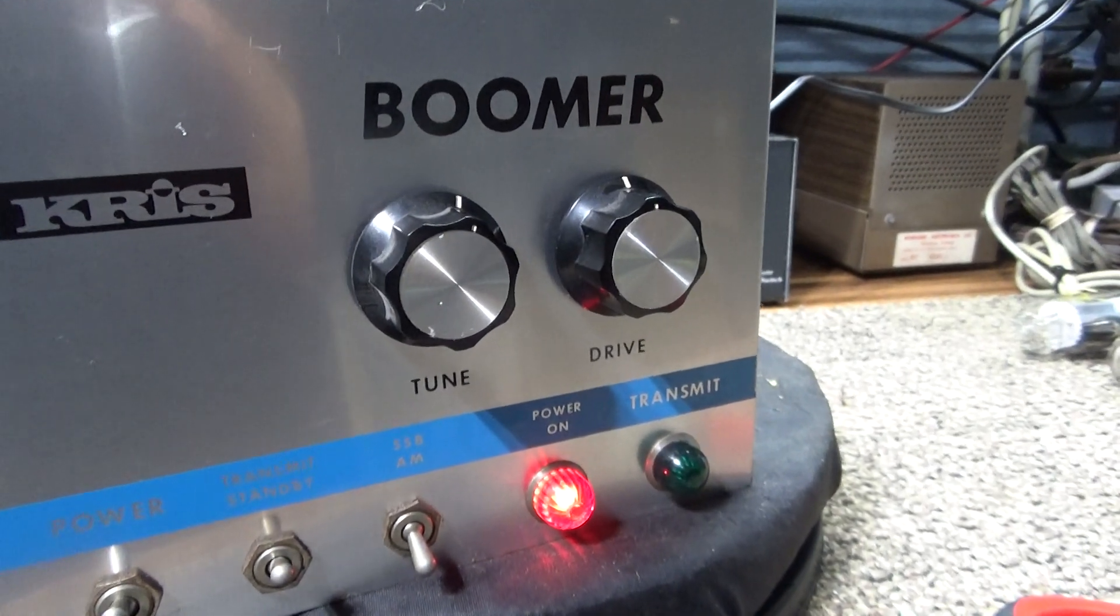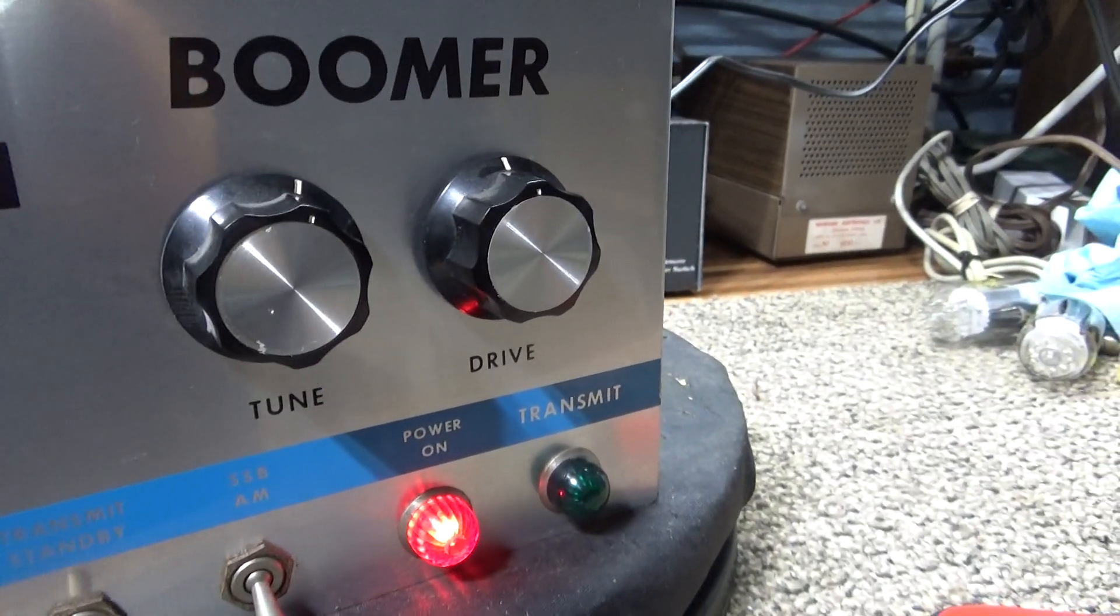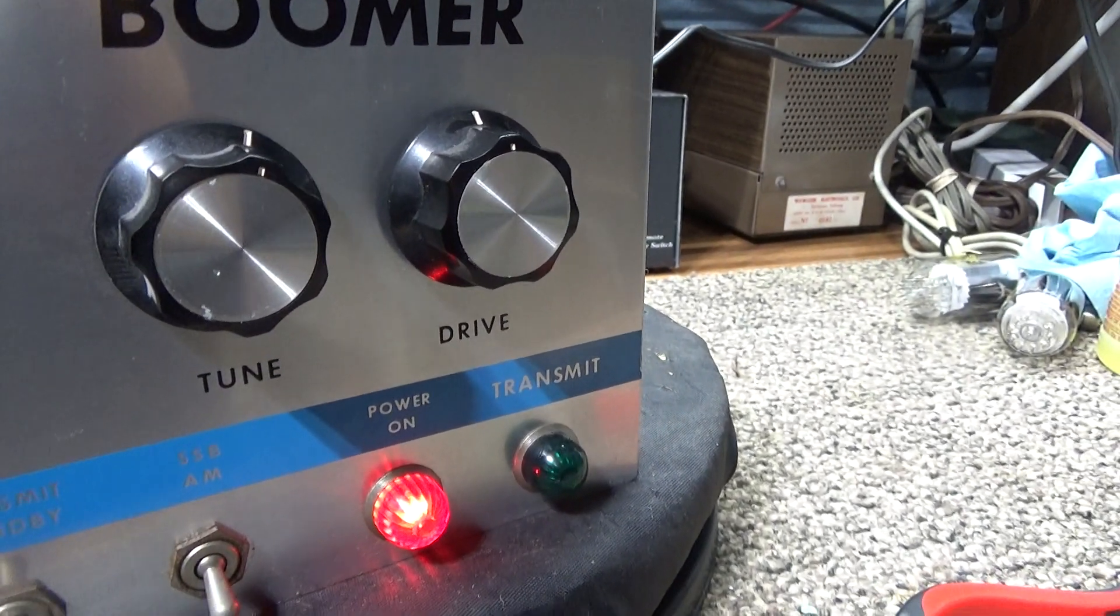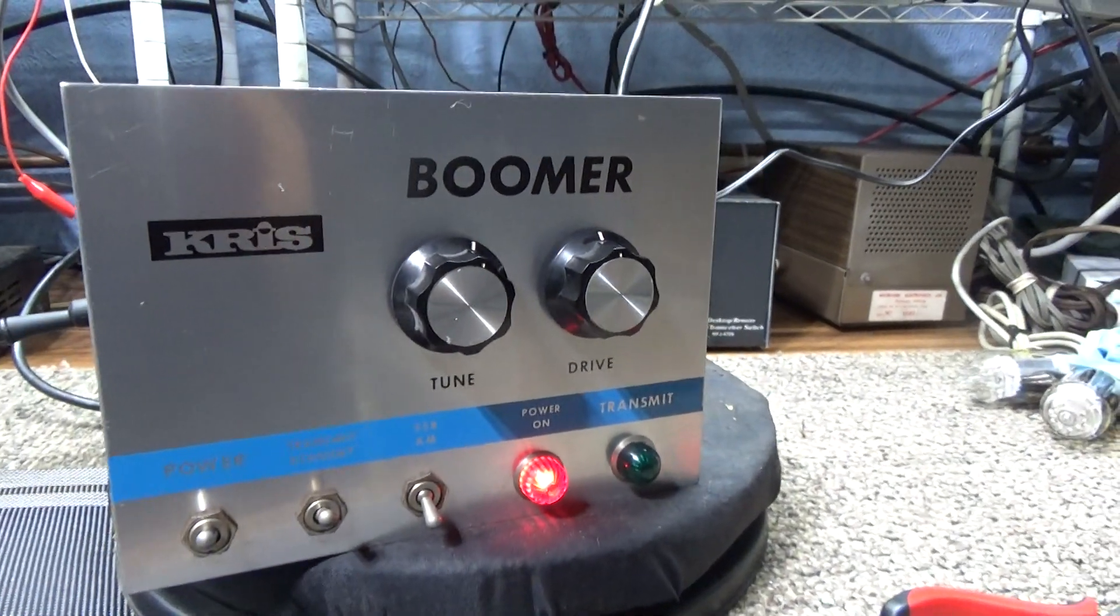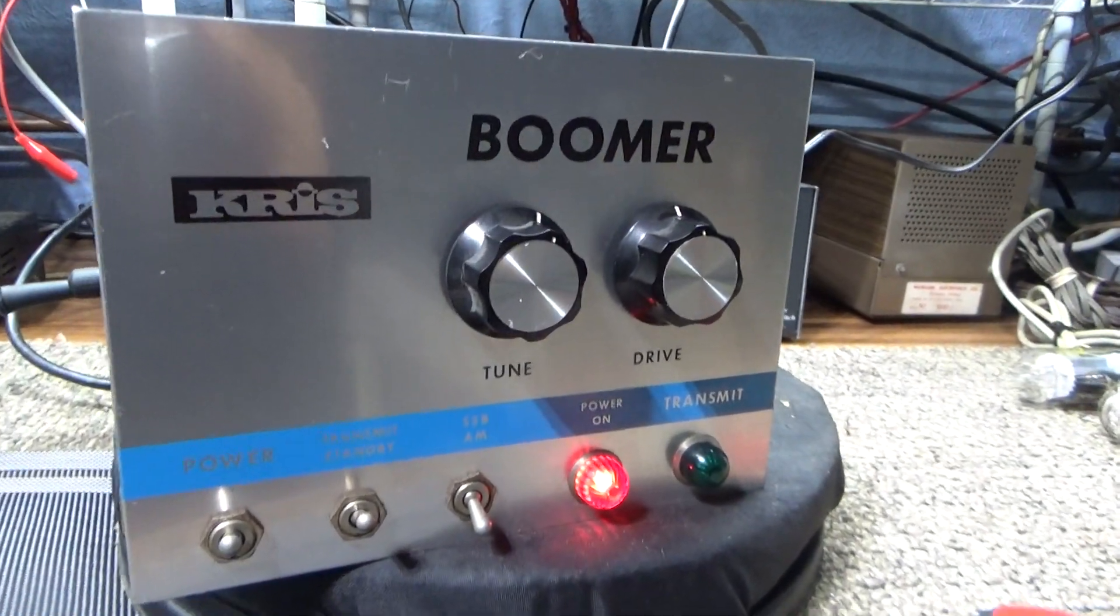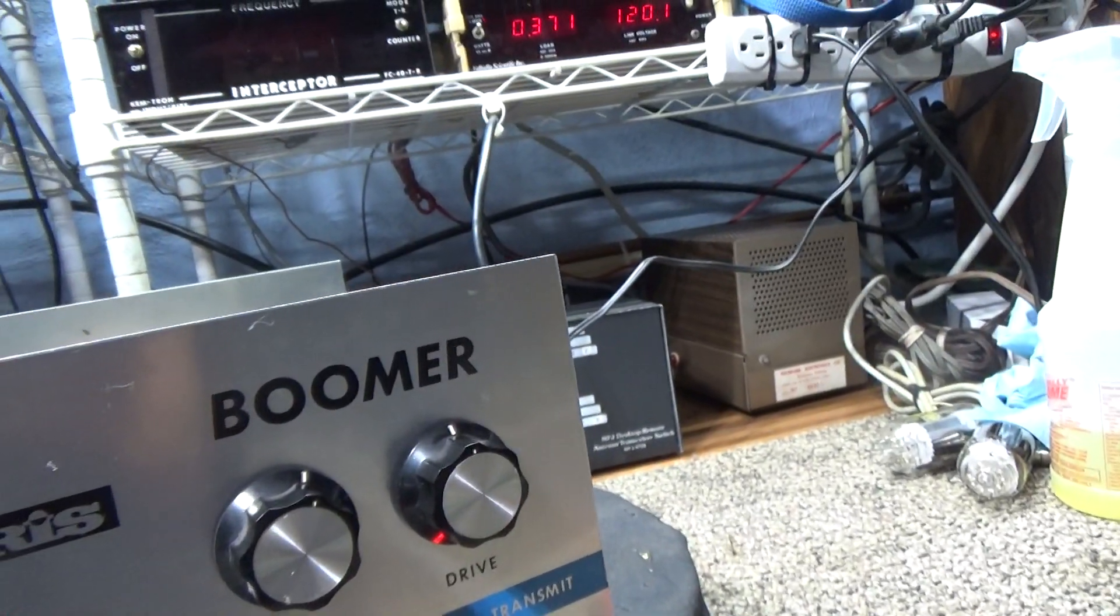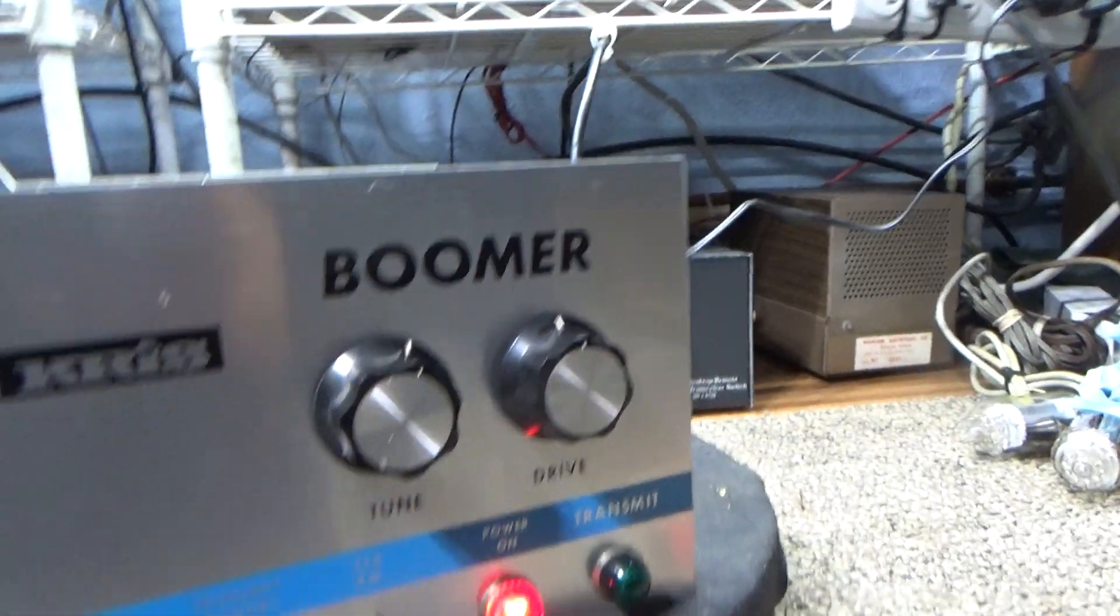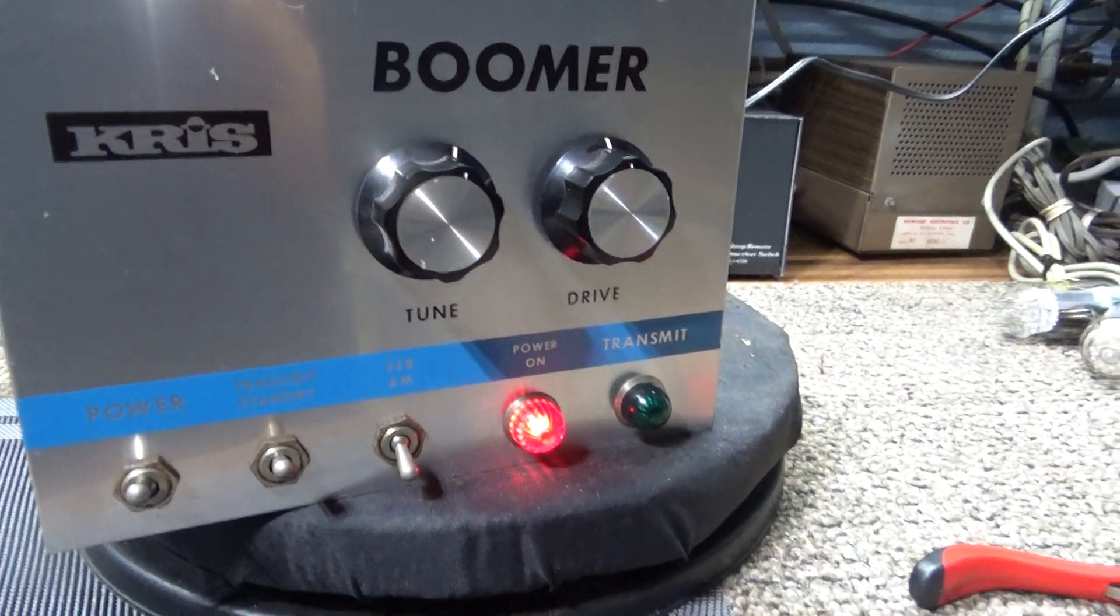All right, today going to do a quick video on this Chris Boomer 2-tube amplifier. Chris again is a very basic amp, no frills, no spills.